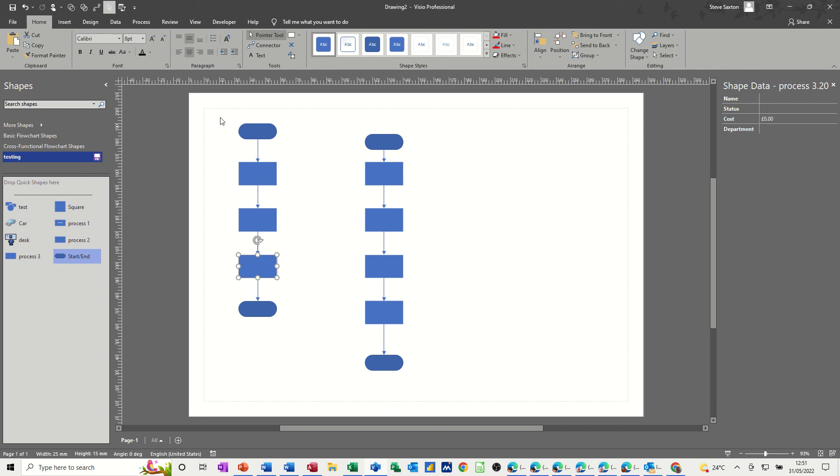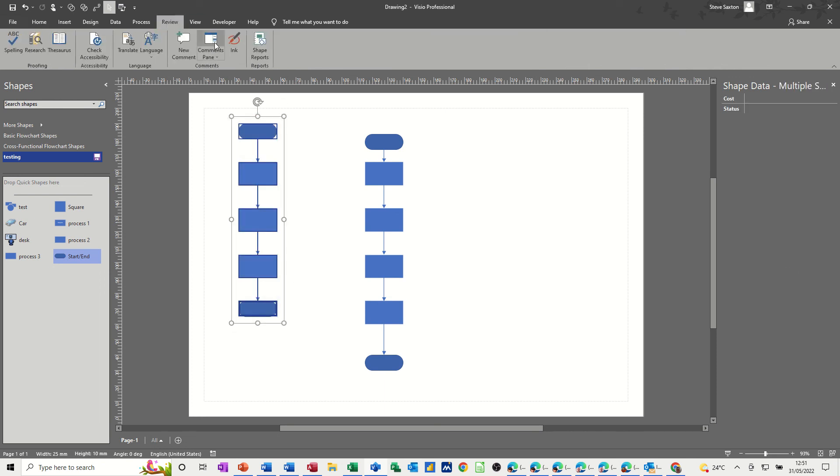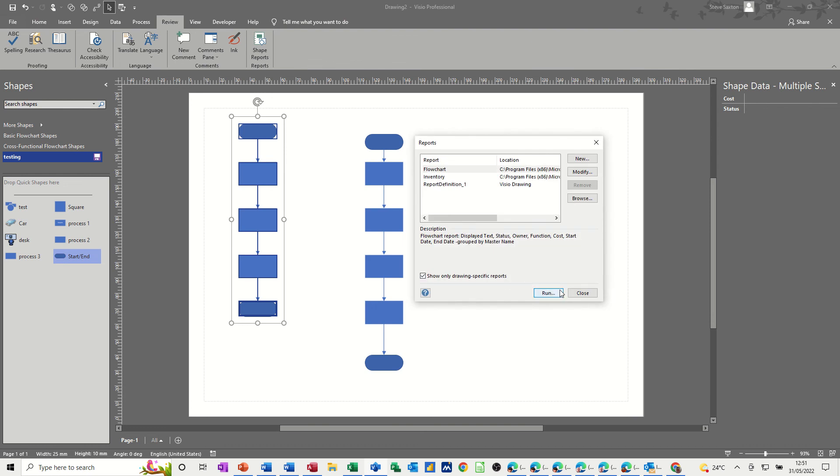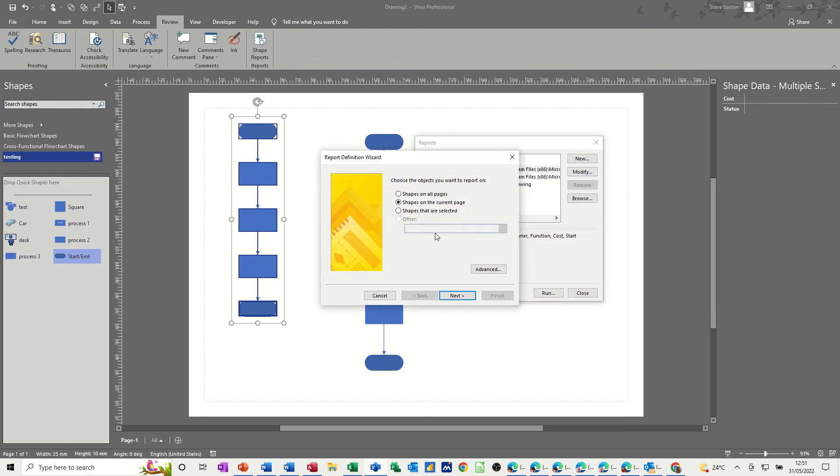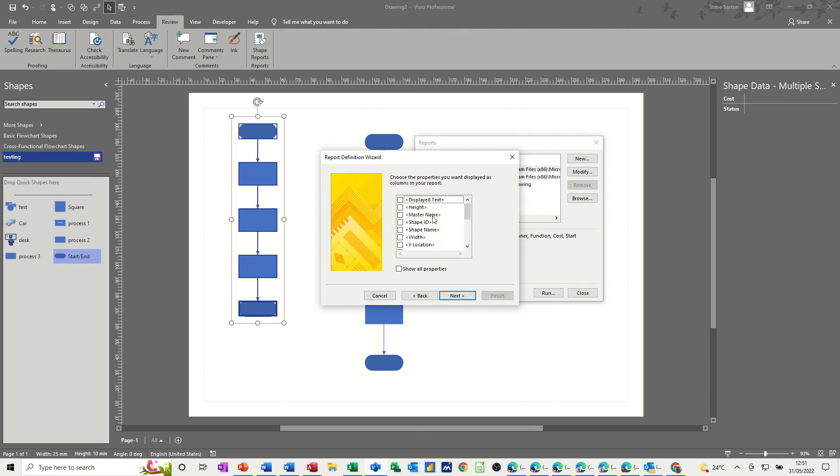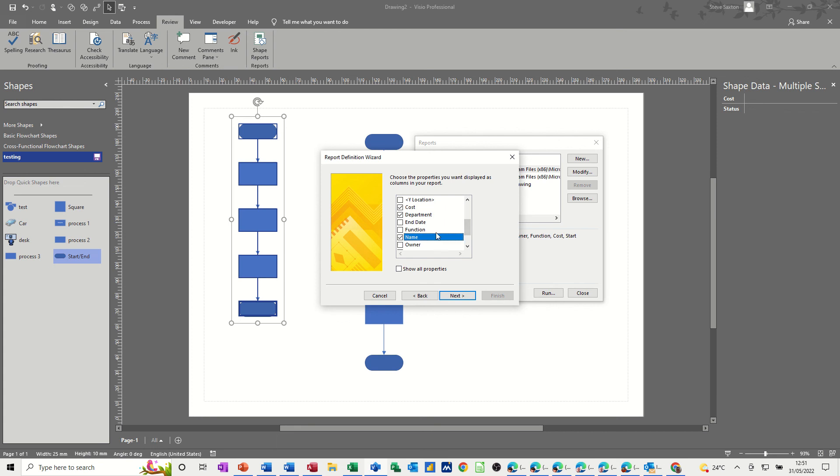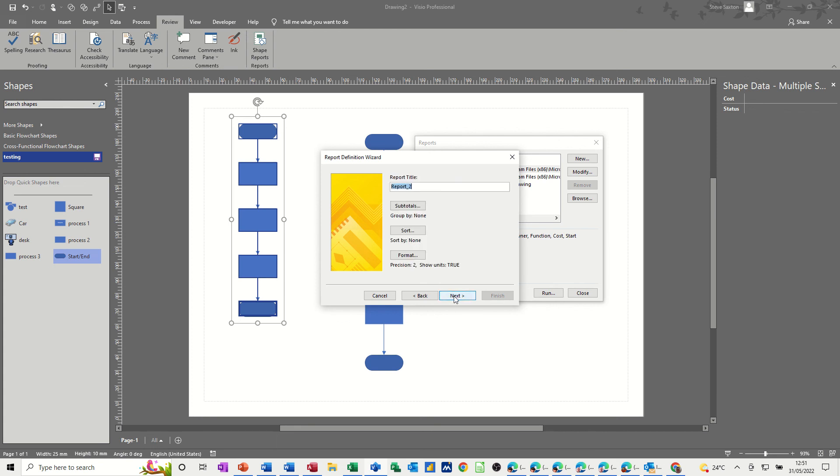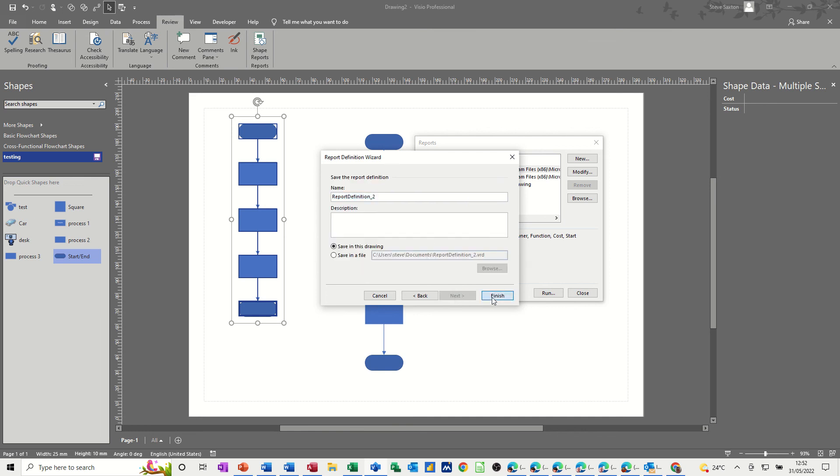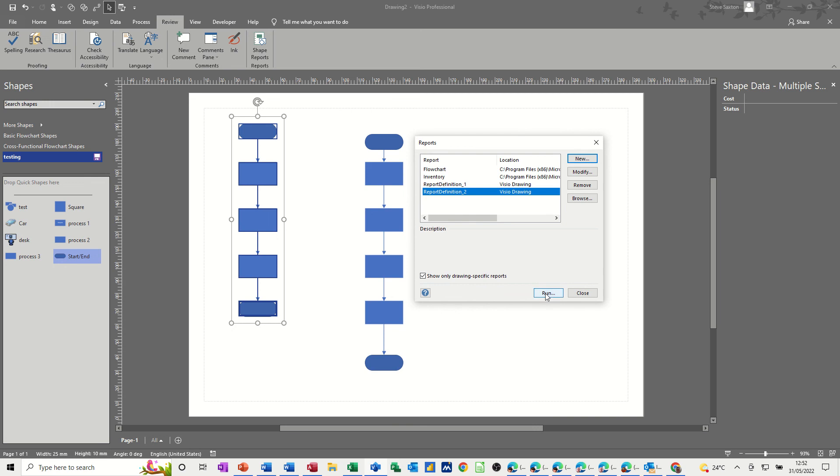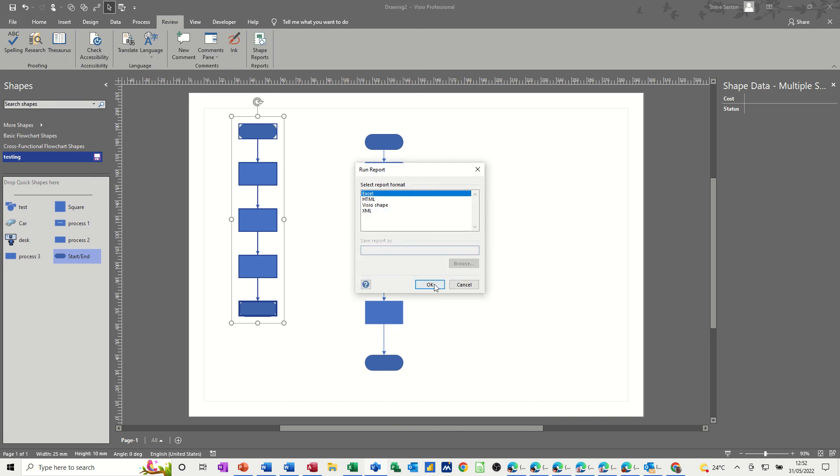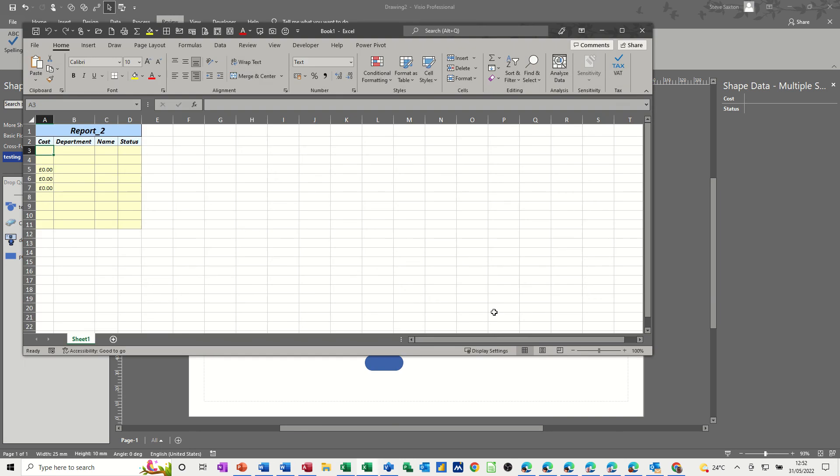You see what happens. If I just select all of this data, go back to review, shape reports, new, shapes, shapes that are selected this time. I don't want everything next. All right, here we go. So we've got to go down. I want department, cost and name and status. That's all I want. Next report to leave it as that next and then finish and then run into Excel. Generates the report. And it should only just bring that information across just the columns because I didn't fill any information in. So department sitting there. That's how you have to do it.